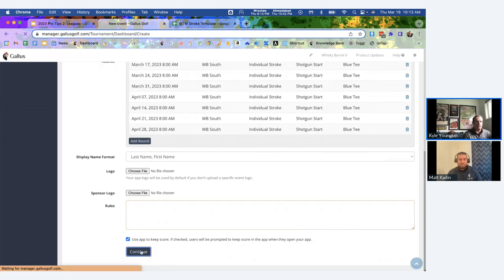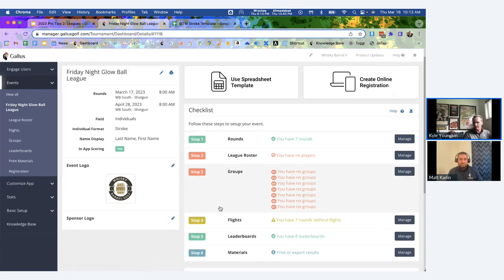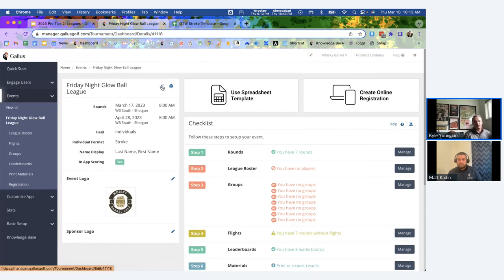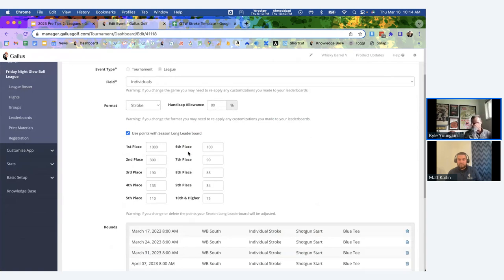Once I hit Continue, it generates the event and takes me to a checklist page where I can see what info is missing and what's good to go. Steps shown in red mean the league cannot run until you input that info — for example, if you have no players in your roster. Yellow means something is missing but won't prevent the league from running, like not having flights set up yet. Green means that step is ready to go.